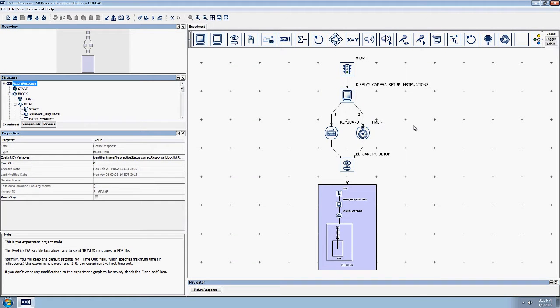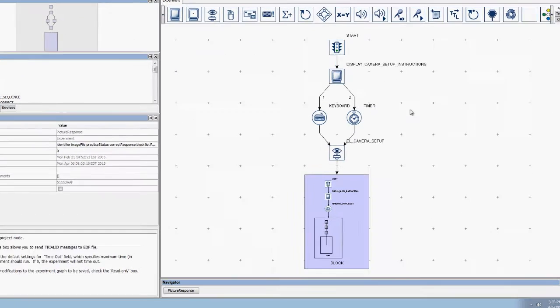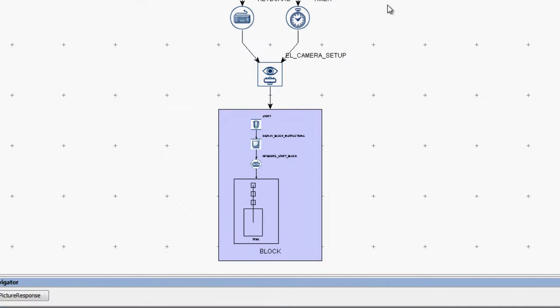In this video, we'll talk about how to use the technique of reference to present a different image on each trial of the experiment. This project uses the technique of reference in the display image action of the recording sequence.